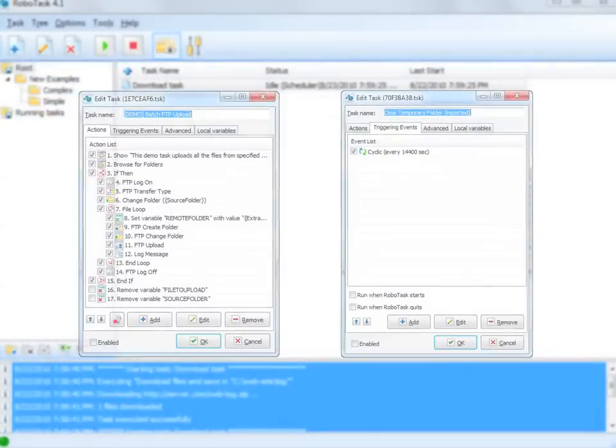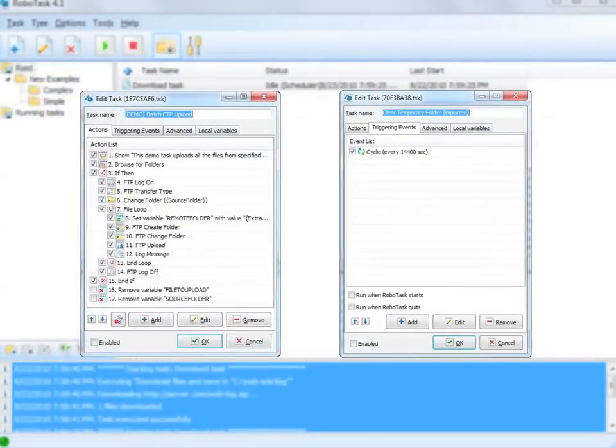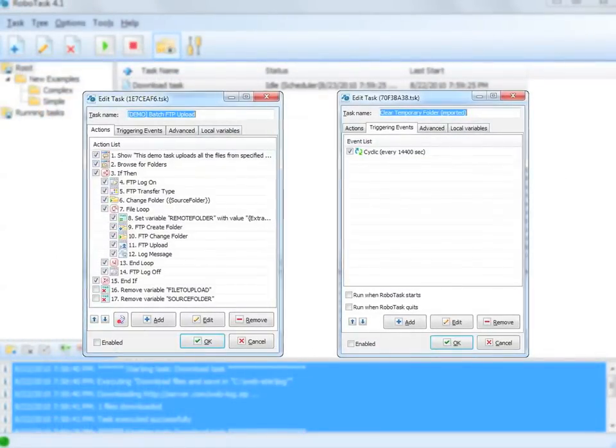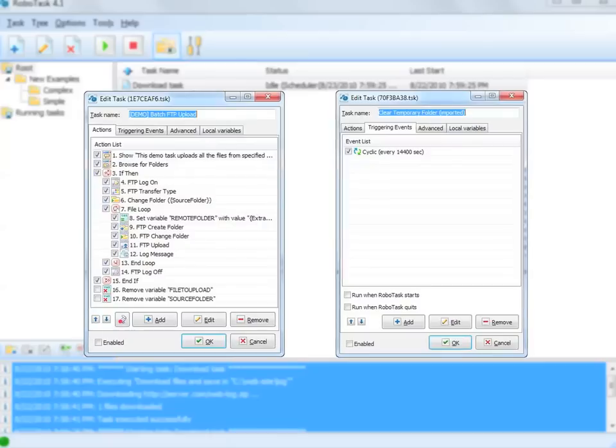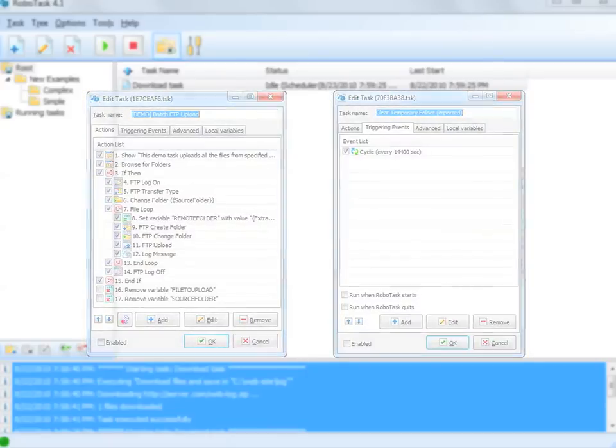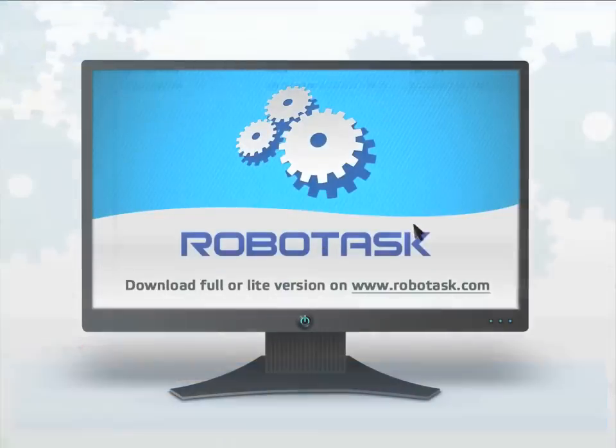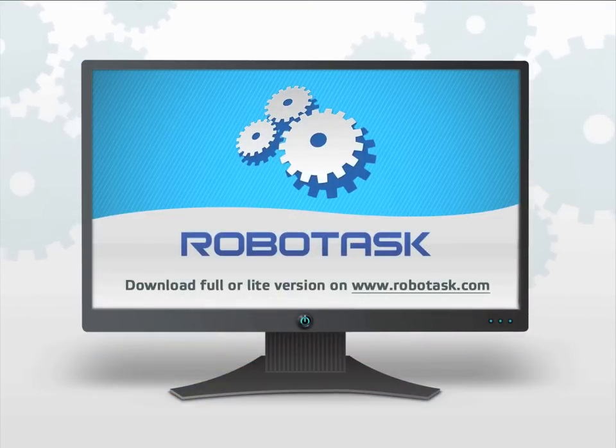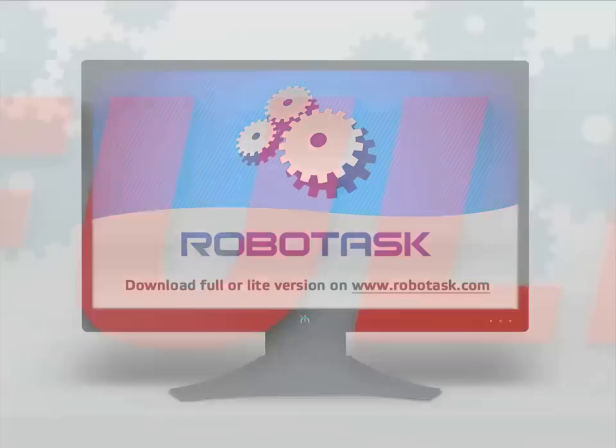And here is a more complicated task in RoboTask, automatically deleting old files from a temporary folder every four hours. Download RoboTask and see just how easy it is to start automating tasks yourself.